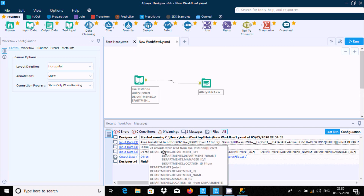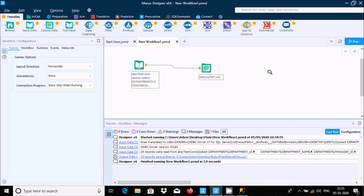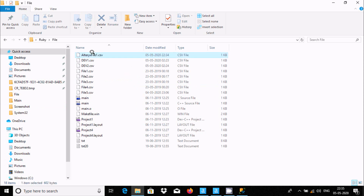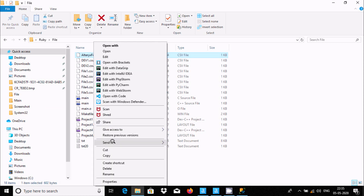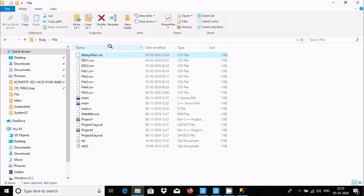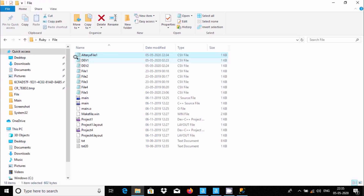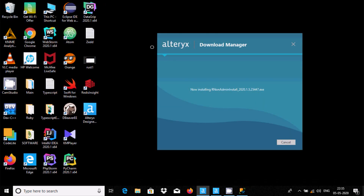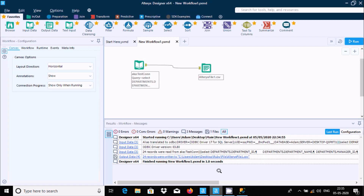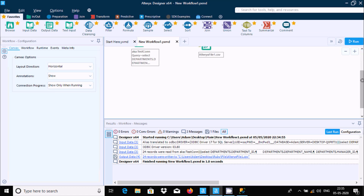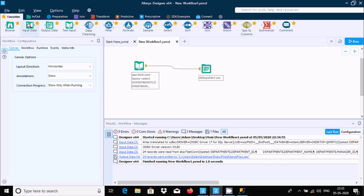24 records were affected. To verify, go to the file, right-click on the altrace.csv file, and open with Notepad. The records are successfully loaded and the file is created with the name 'altrace.csv'. That's one way to connect.